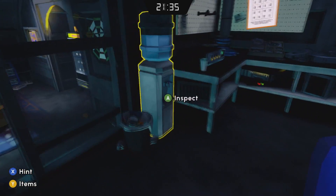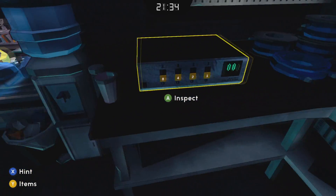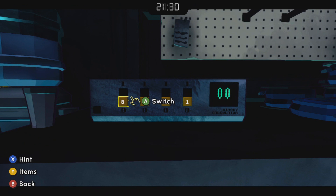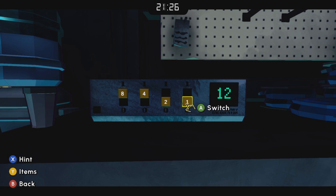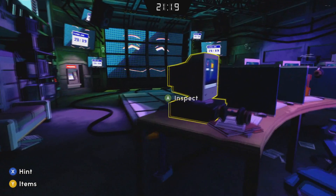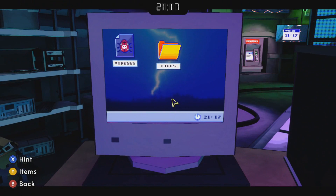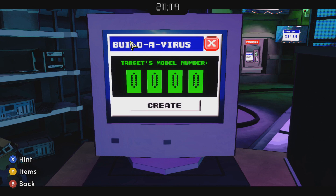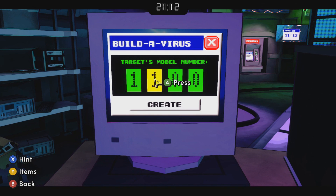We find out that 1-1-0-1 is equal to 13 in binary, so that's what we're going to enter into the computer: one, one, zero, one. Now we've got our virus.